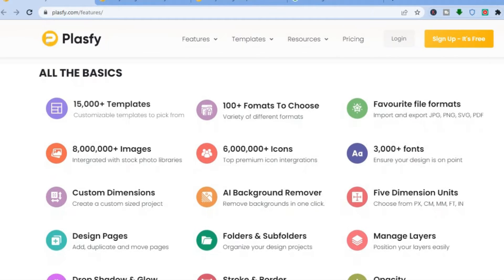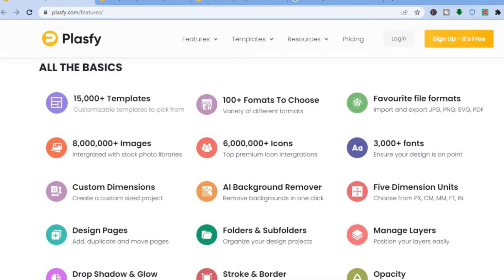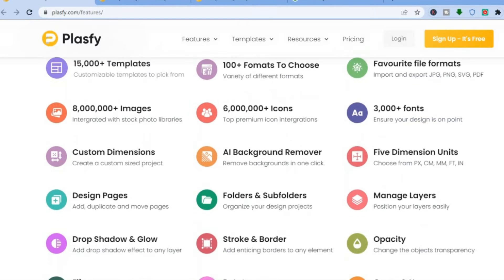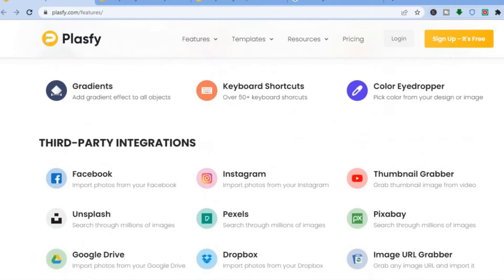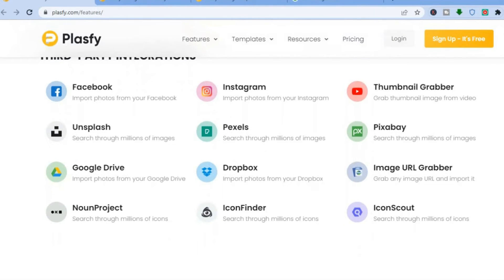Plasify can make even a complete beginner look like a professional. On their basic plan you get over 15,000 templates, over 6 million icons, and 3,000 fonts. They also have an AI background remover and offer a lot of third-party integrations, so you can use Plasify with Pexels, Dropbox, and numerous other third-party apps.